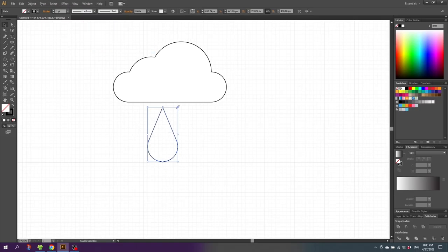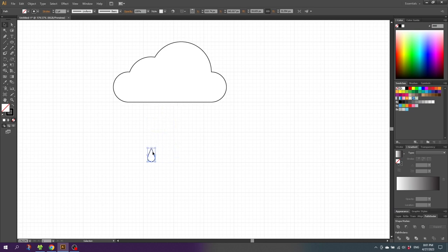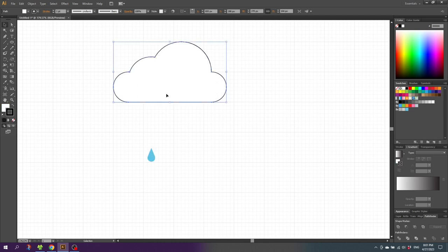Now shrink down the raindrop to a size that you like — something like this will be fine. Give the fill of the raindrop a color; I will choose this blue right here. Go to the Stroke and disable the stroke. Then select the cloud and disable the stroke of the cloud as well.